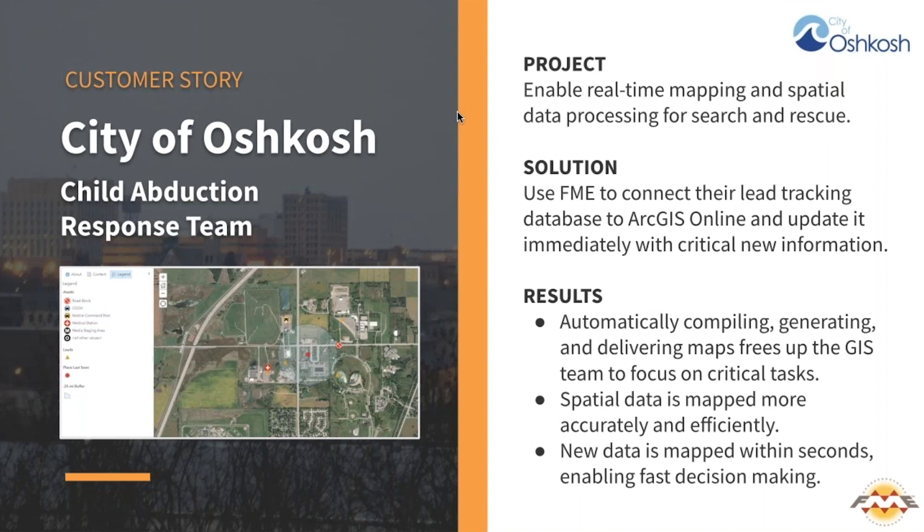When a member of the public sees something suspicious, for example, an item the child was carrying at the time, such as a backpack, they call 911 and the dispatcher enters the information into the leads tracker. After this information is entered, their last known location is saved in the SQL database as lat-long coordinates.